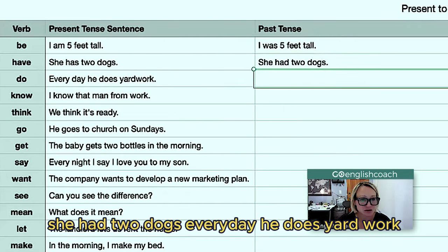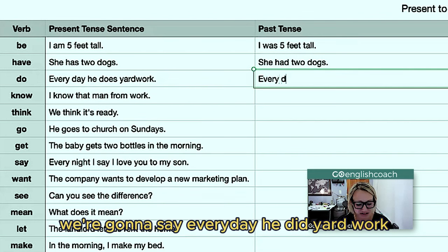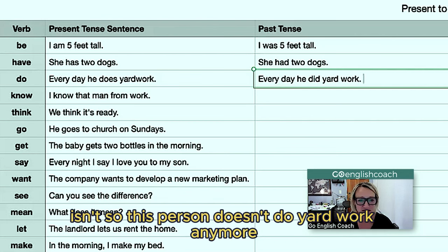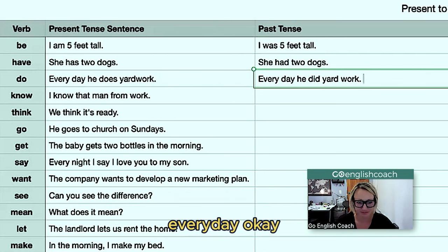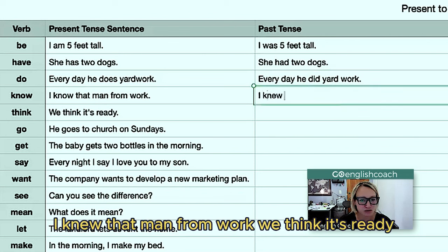Every day he does yard work — we're going to put this in the past tense and say 'every day he did yard work.' This makes it sound like this person doesn't do yard work anymore every day. 'I know that man from work' becomes 'I knew that man from work.'